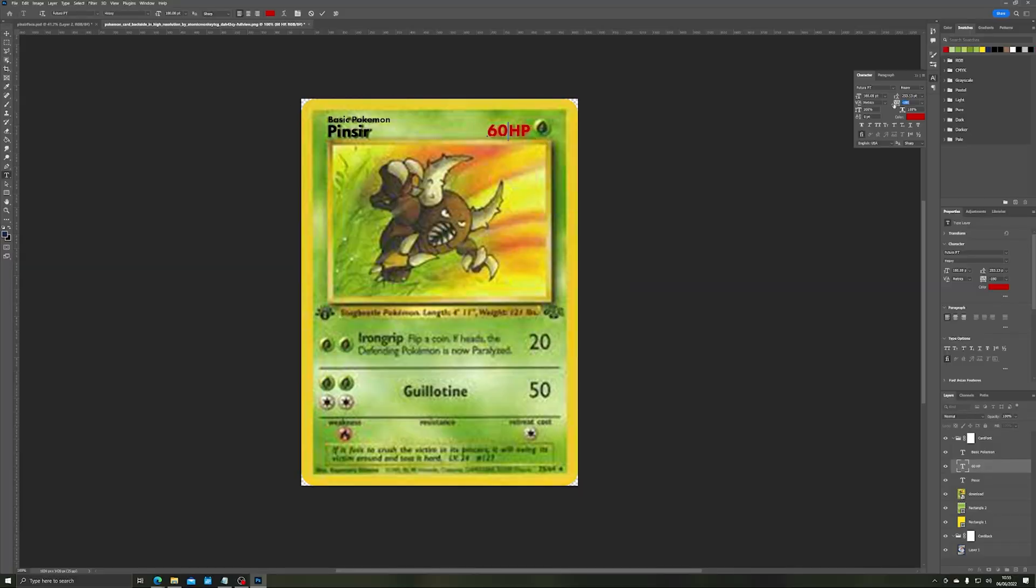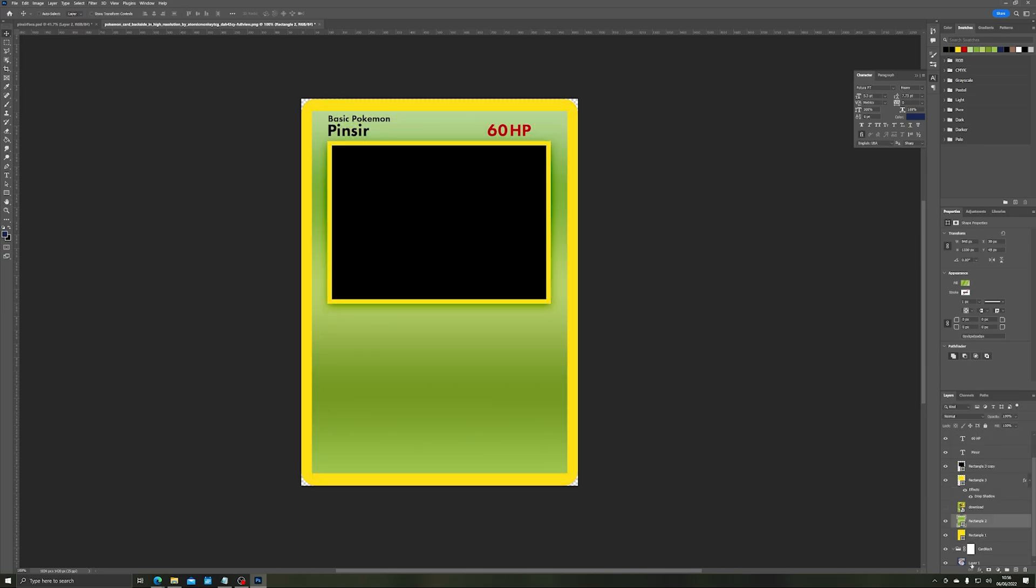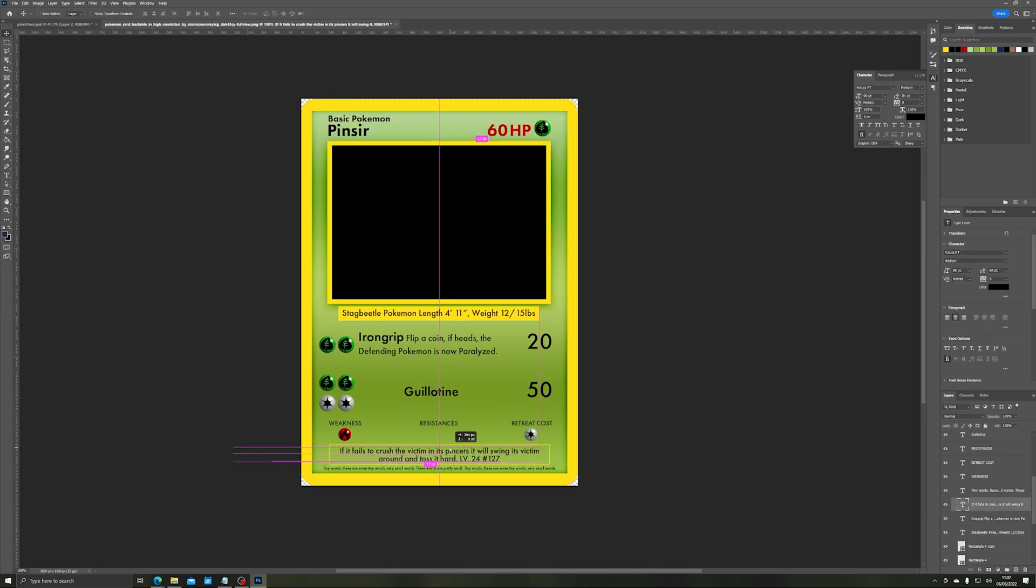With Pinsir pretty much ready it was time to create the card. Now Mr. Pokemon, head of the Pokemon company, doesn't want high res cards out there on the web for piracy reasons. So I just remade the card from scratch in Photoshop, leaving a blank space where Pinsir was going to sit.